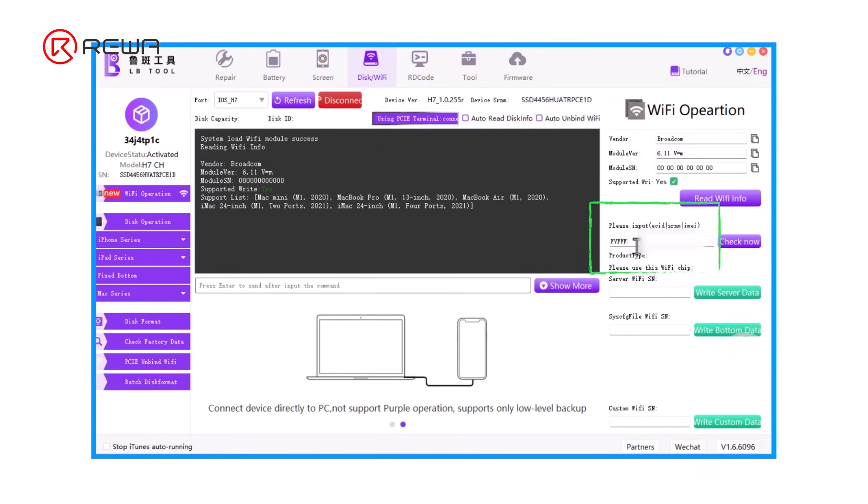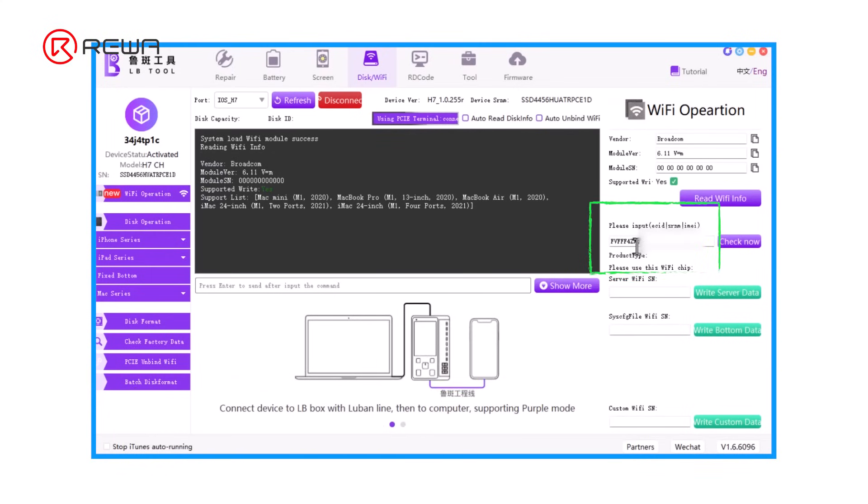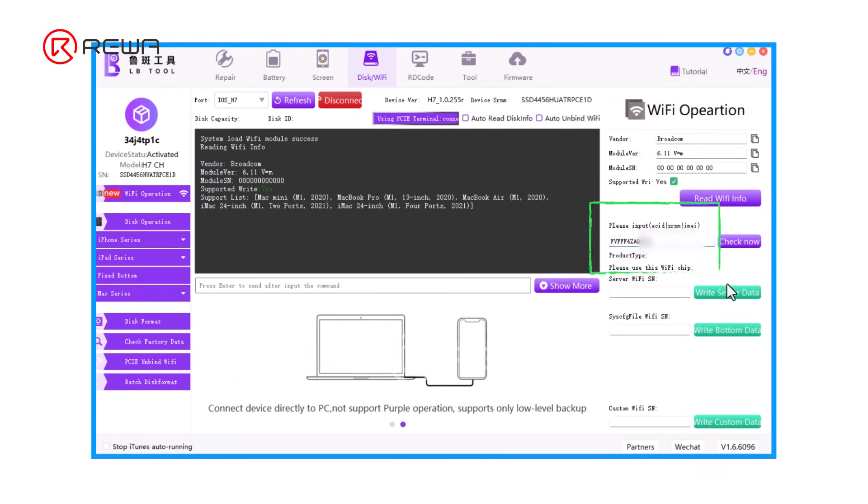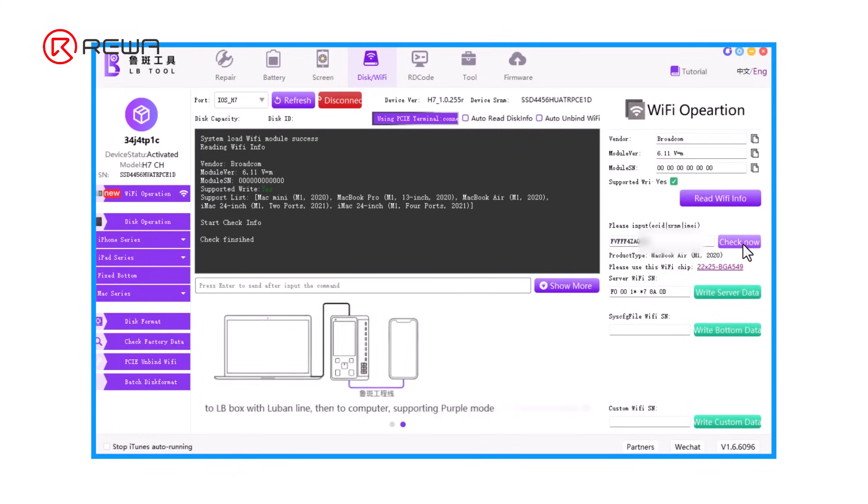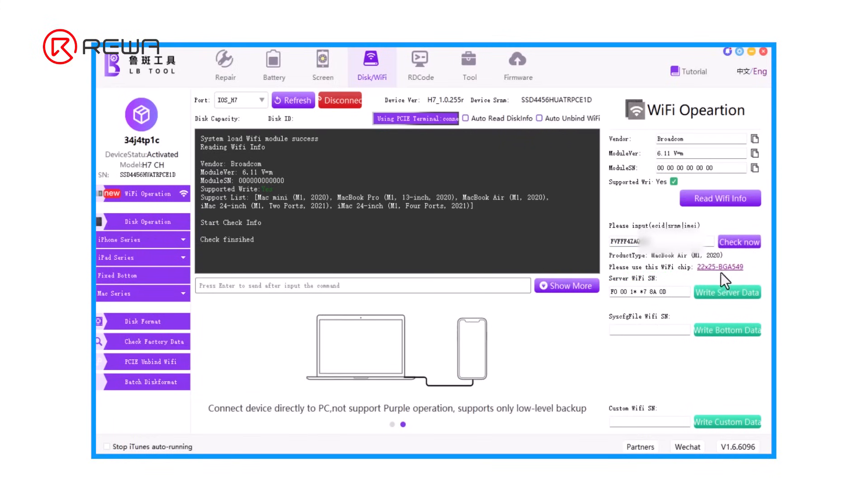Input the ECID that has been read earlier. Click check now. The field below is automatically filled up.